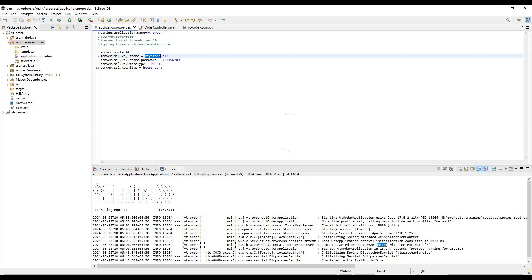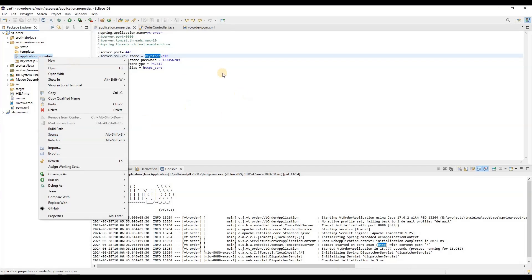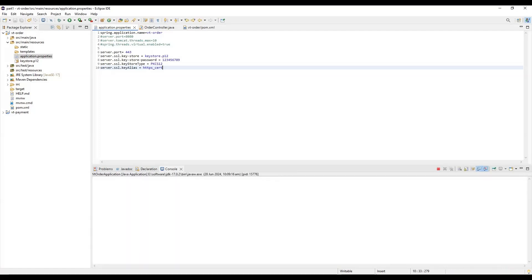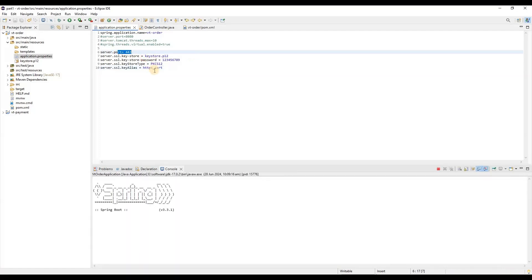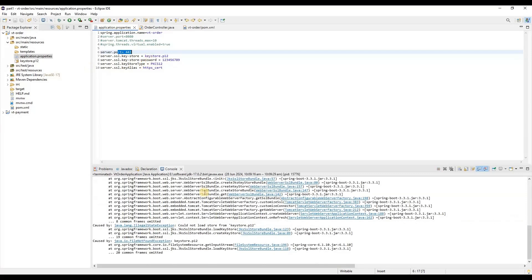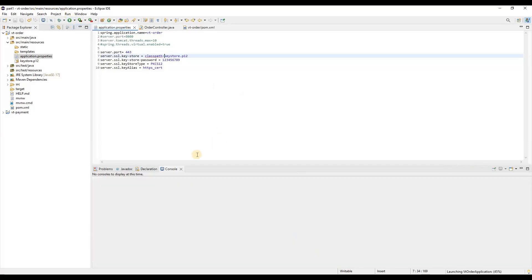If you want to use a YML file you can add these same properties there as well, but I'll stick with application.properties here. On restarting the application — the port defines which port to run on, the key-store is the path, store-password is the password, type is the key store type, and key-alias identifies the certificate. We need to add 'classpath:' prefix before the keystore filename so Spring can locate it. Now let's start the application.